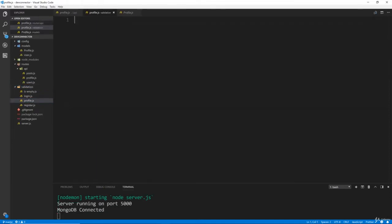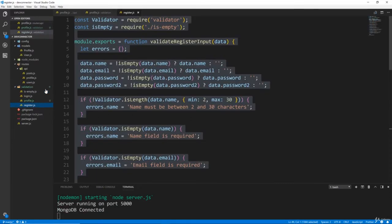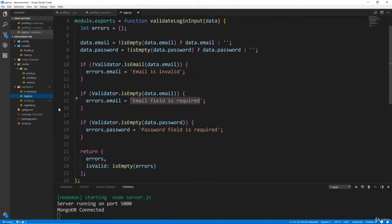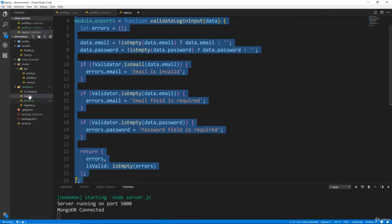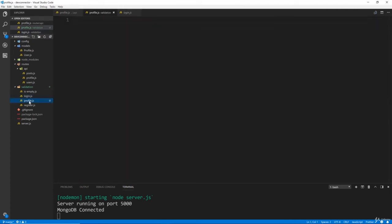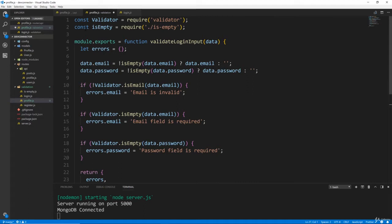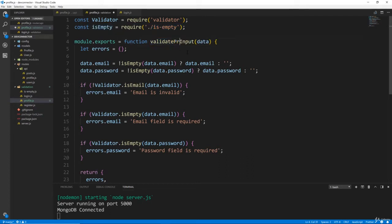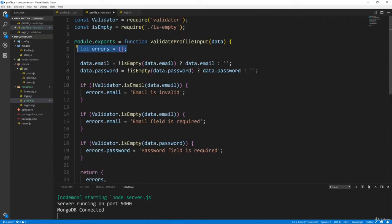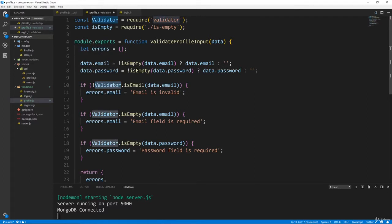All right, and in here it's going to be similar to these other ones we created. Let's actually just copy the login.js just so we have kind of a starting point, because we're going to want to bring in validator. We're going to want to bring in our custom isEmpty method that we created, and we're just going to change this now to validate profile input.